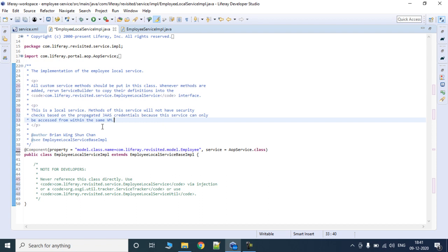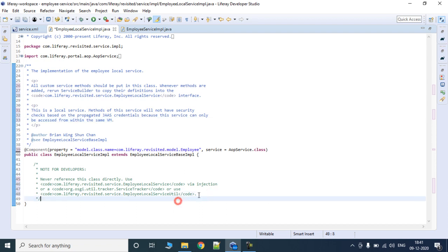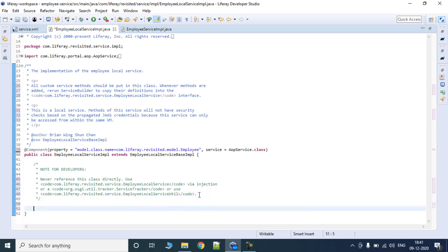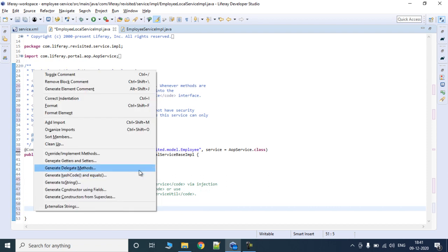This file is going to expose methods — whatever custom methods you write here, if you want to expose them for other projects to use, you can write them here. The first step would be to write some methods, but before that let's look at what methods are already available for us to use.